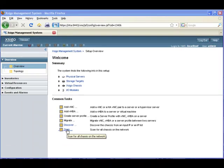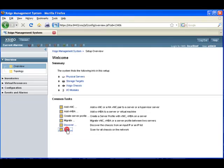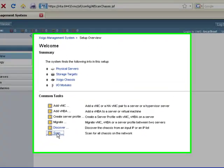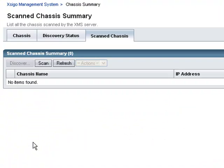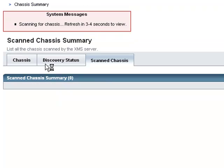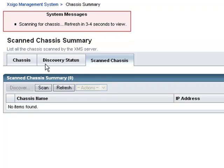We will now use the scan feature to find the SIGO IO directors on the management network. Simply press the scan button and a broadcast is sent to the management network on a specific port that the SIGO IO directors are listening to. When we refresh the screen, we will see the SIGO IO directors that have responded to the scan.